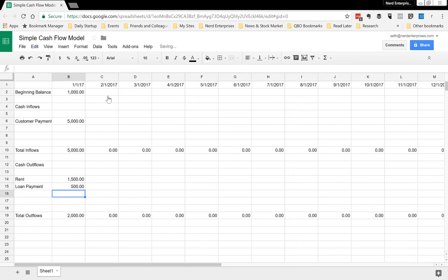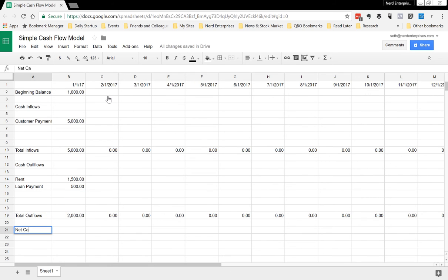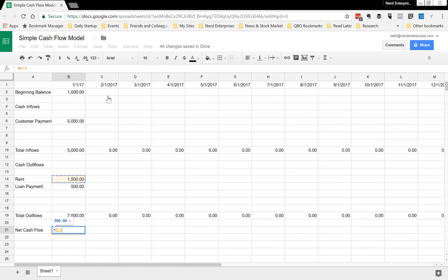So we have total outflows, and here we have net cash flow, and it's going to equal the inflows minus the outflows.